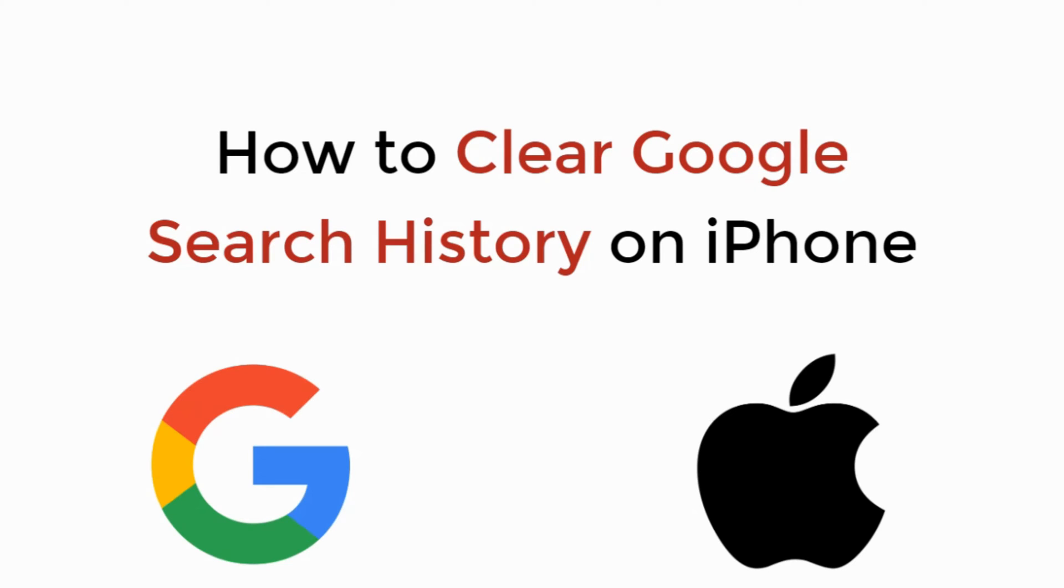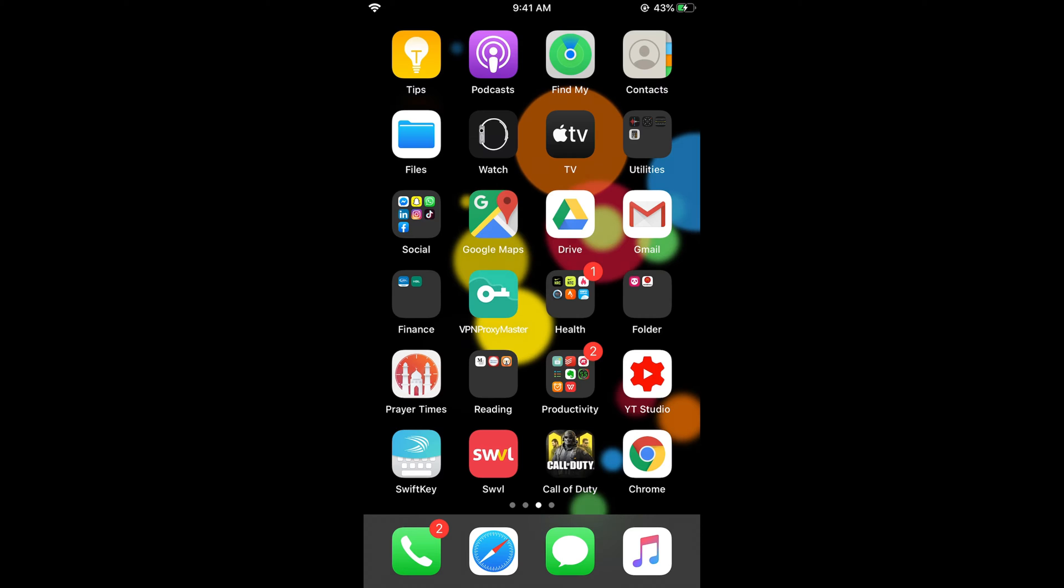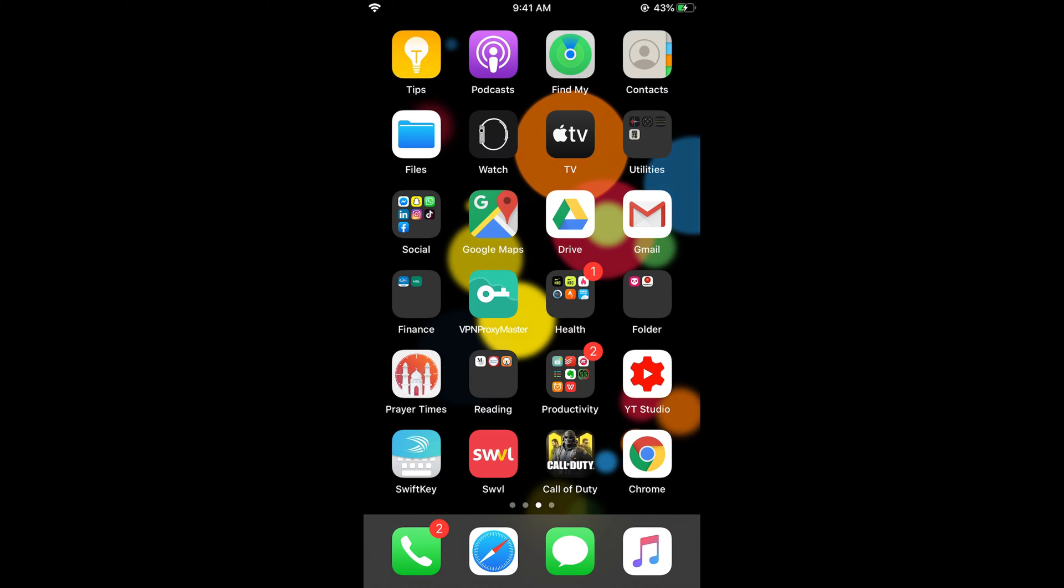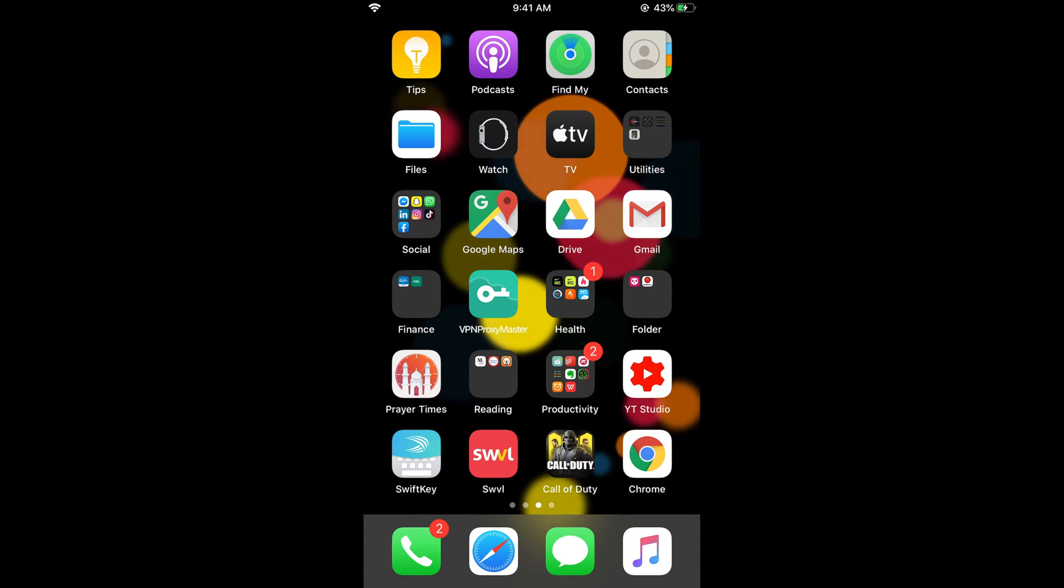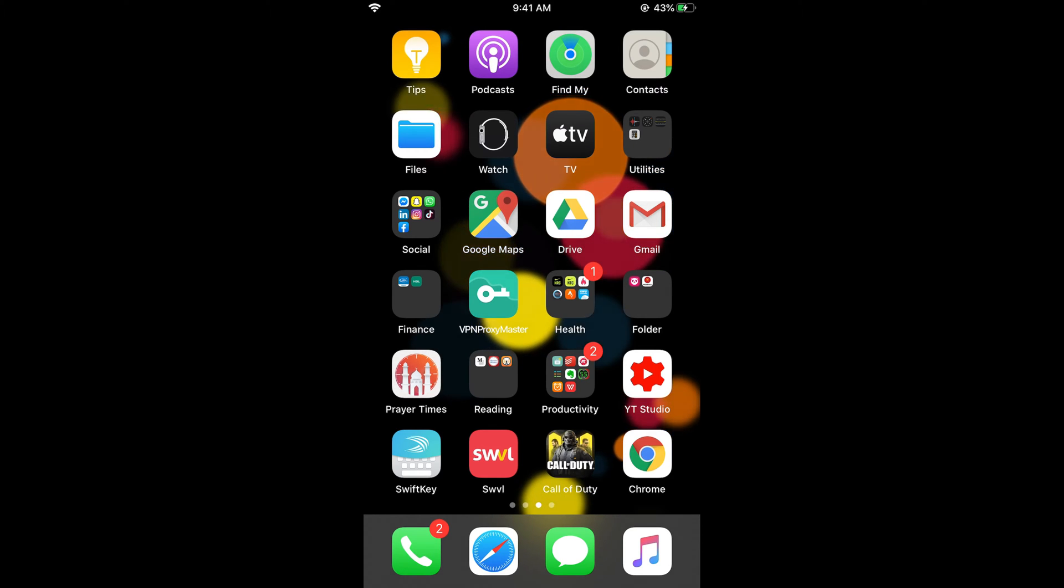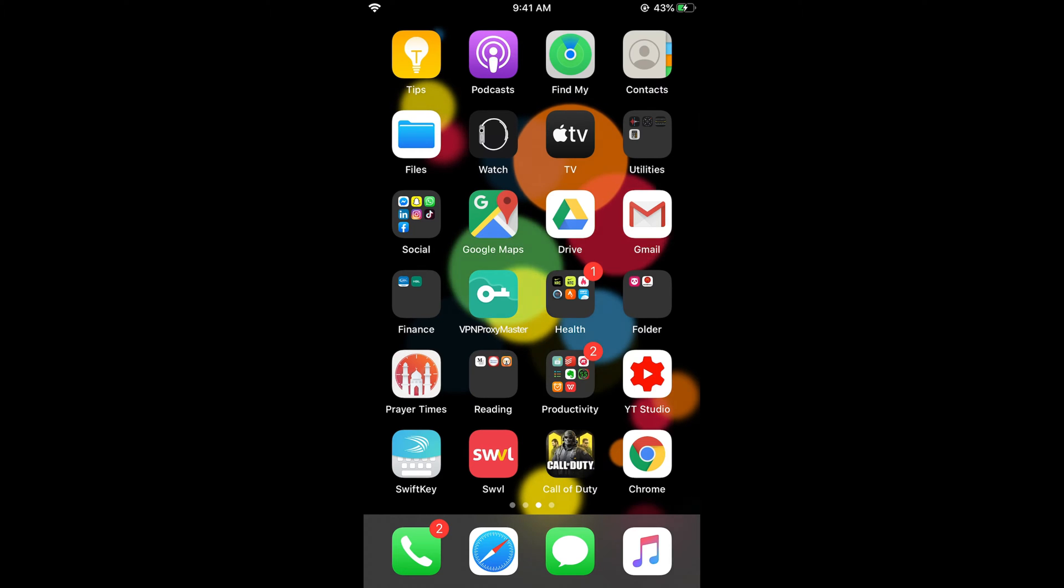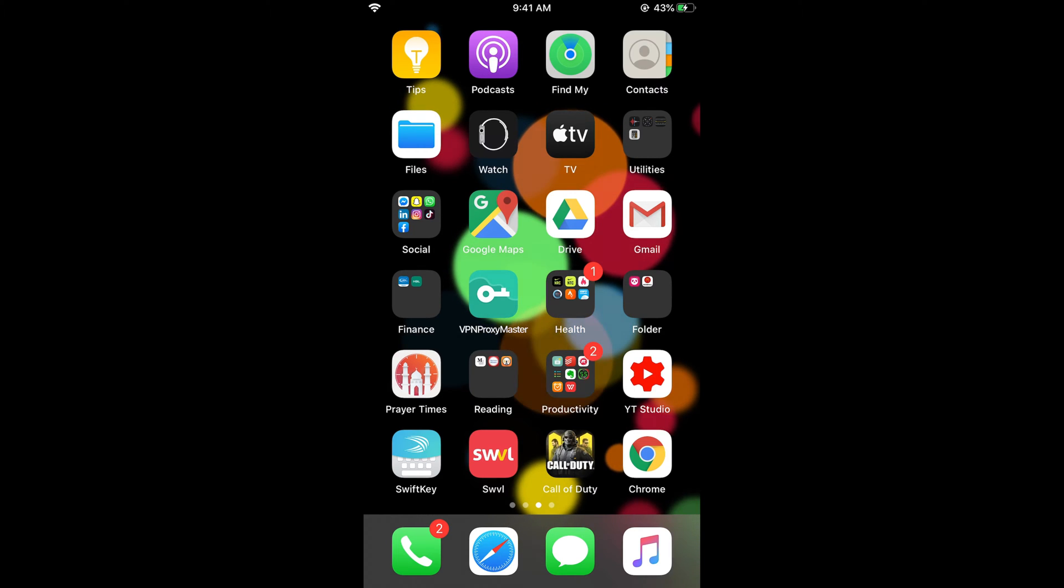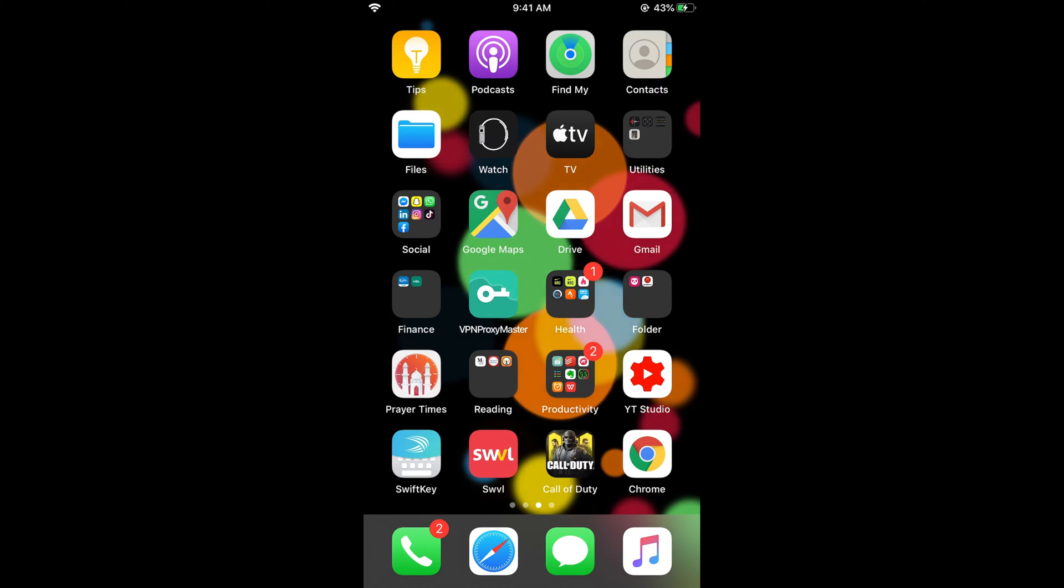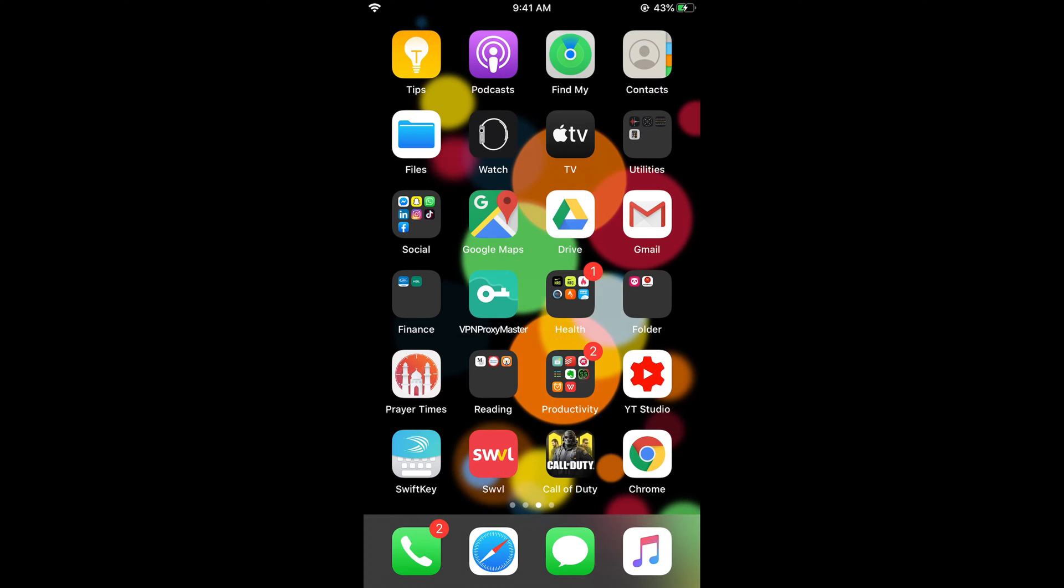In this video, we will learn how to clear Google search history on iPhone. To delete the Google search history on iPhone, the process is easy and simple. There are two cases: you might be using Safari browser for the search, or you might want to clear the search history on Google Chrome.